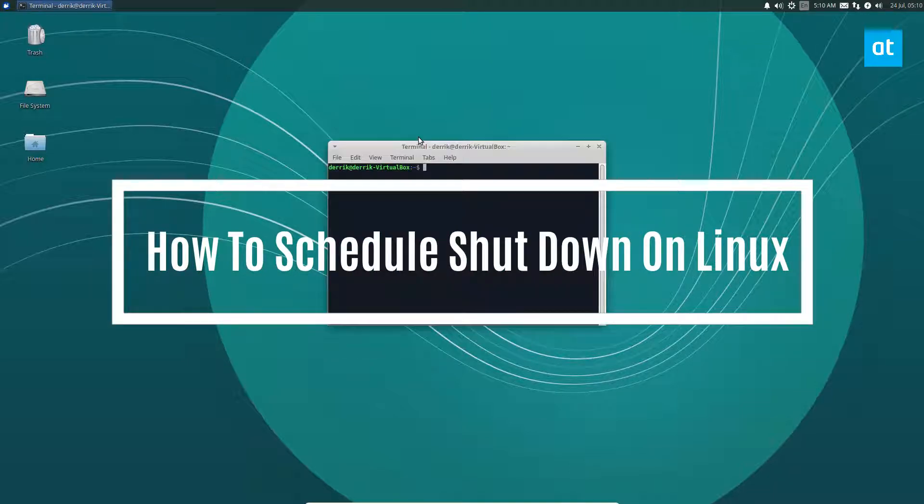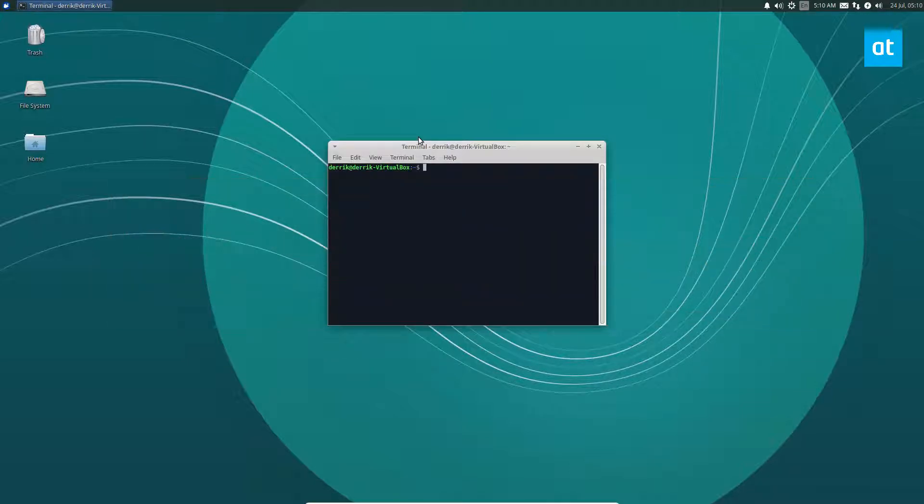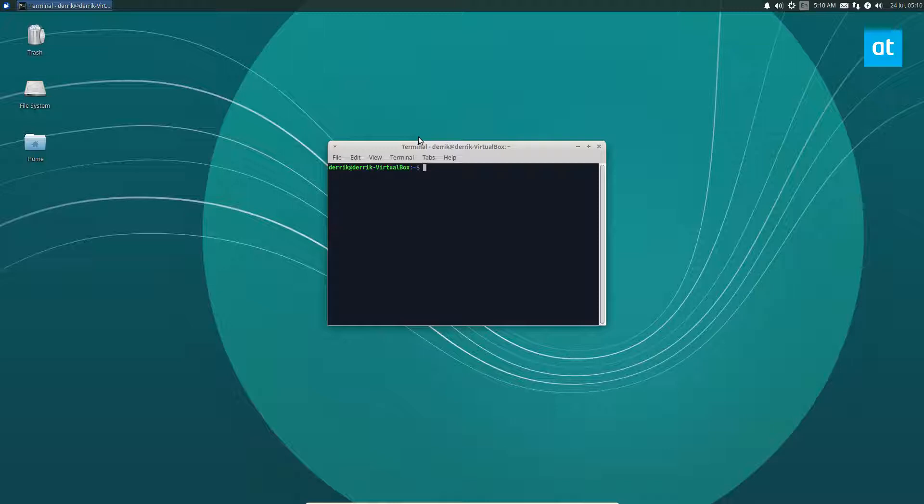You don't really need to install any apps. We're going to be covering shutdown and RTC wake. Both of these are part of the Linux kernel in one way or another, so it's just a command that pretty much anybody can use.